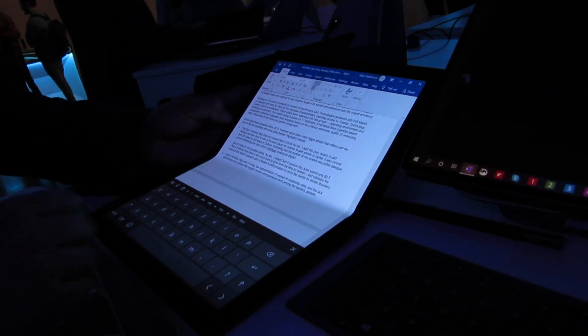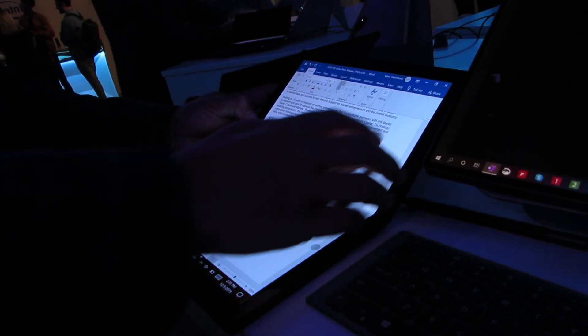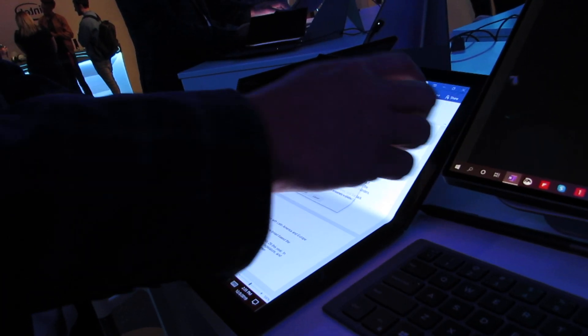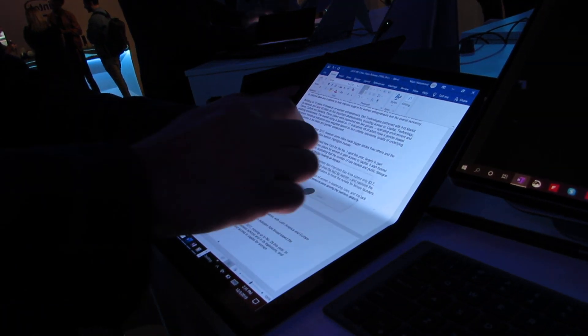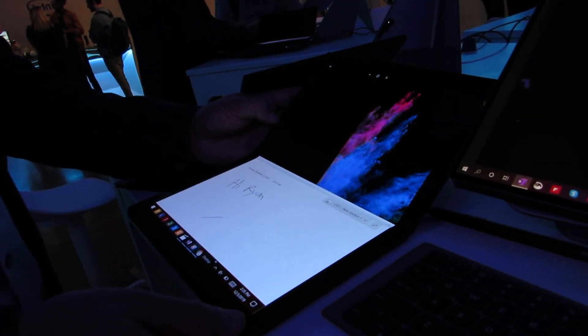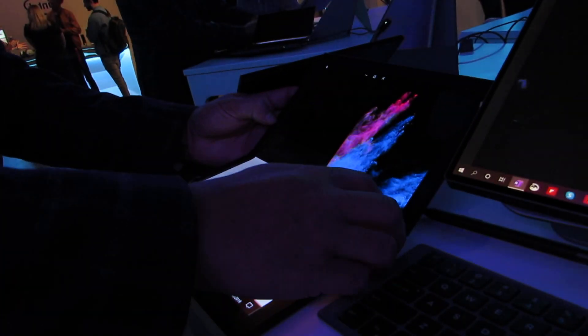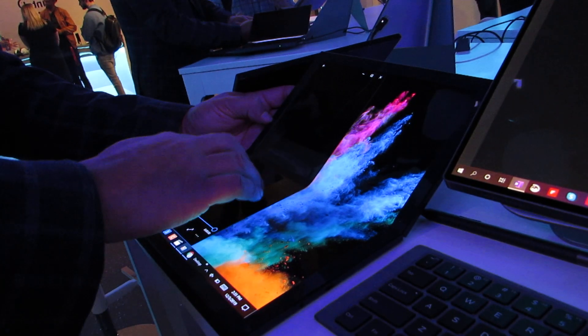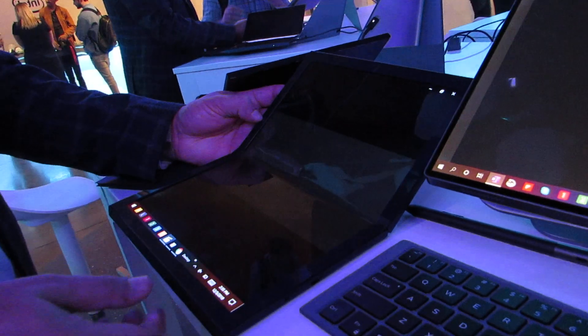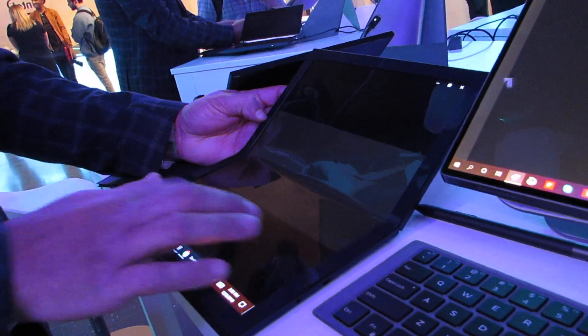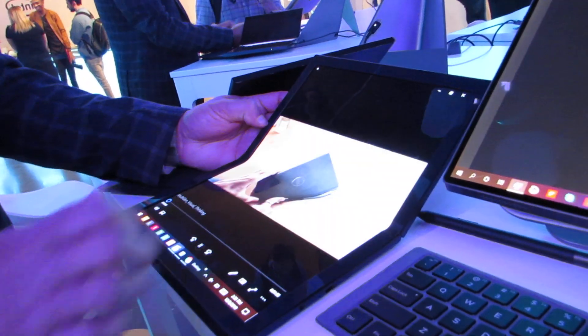That's a quick look at Duet. This is a concept. We're not looking at an actual product that's set to ship but it is a technology that is currently available with a plastic OLED display.